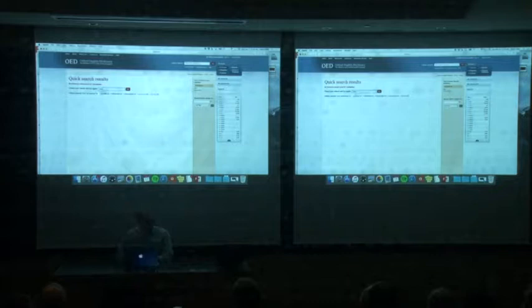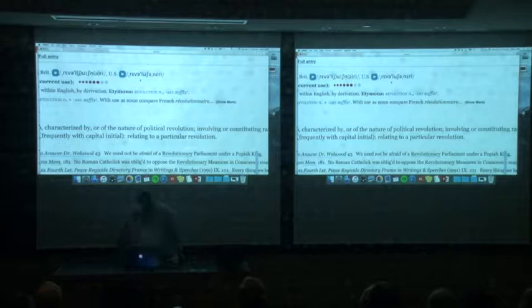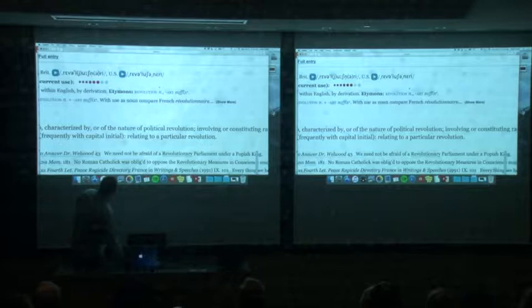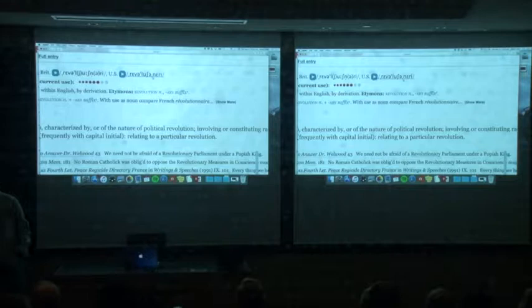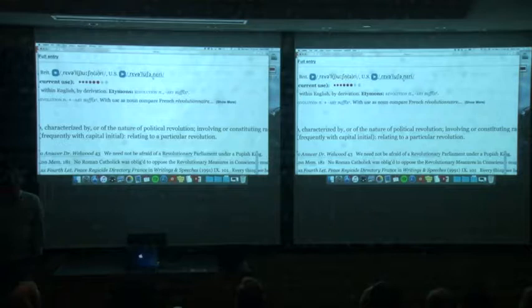We can look at another word like 'revolutionary'. The OED says it has three stresses. The primary stress is on the syllable 'lu', there's a secondary stress on 'rev' at the beginning of the word, and there's also a secondary stress on 'na'. How do they know this? Do you know where the primary and secondary stresses are? What are the stressed syllables in a word? What does that mean? How do you know where the stresses are?